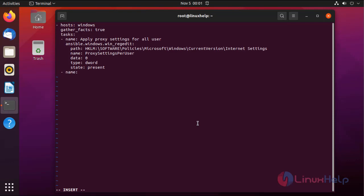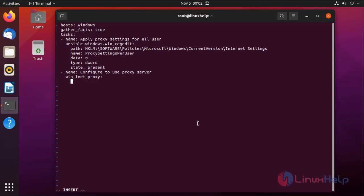The state must be present for creating or adding. The next task is: configure to use proxy server. The module for these settings is win_inet_proxy. In proxy_line, we will define the proxy server address. After completely writing, press Escape for command mode, then colon wq for save and exit.